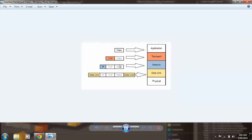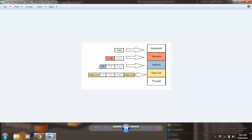If we check the lower layer, the network layer, we have the data plus TCP header plus IP—actually TCP data plus IP header over here. If the data is at the network layer, then it is called a packet.